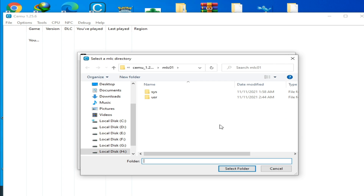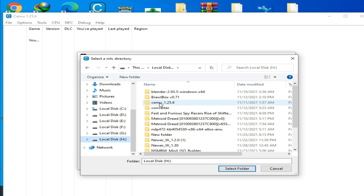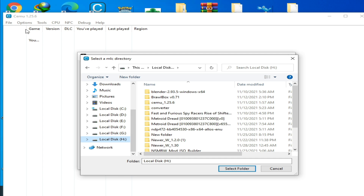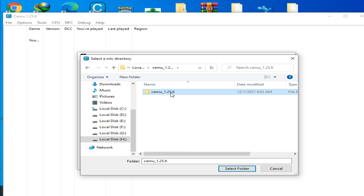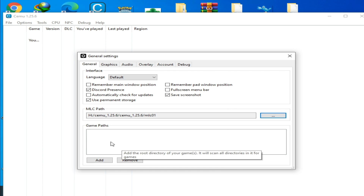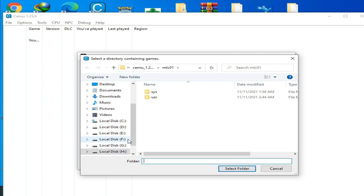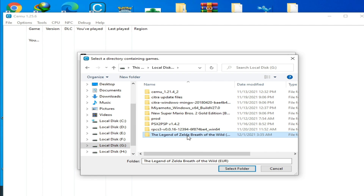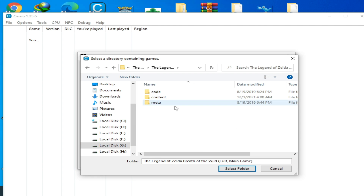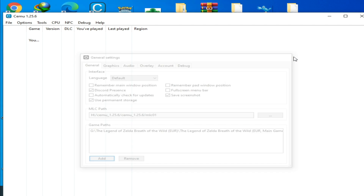Go to your Cemu emulator folder — here is Cemu version 1.25.6. Open it and select the mlc01 folder. Then select the game path, click 'Add', go to your game folder, select it, and it is done. Close it.